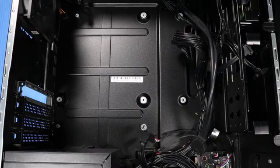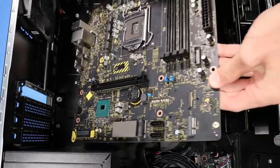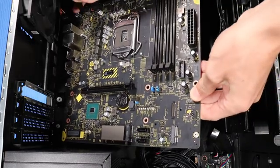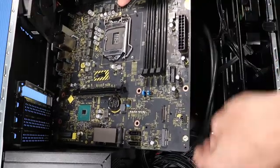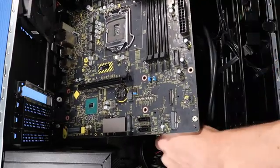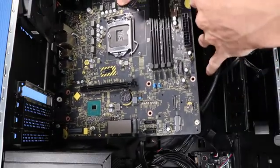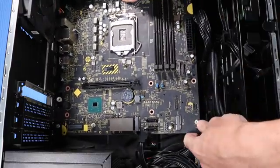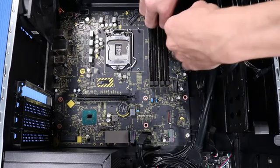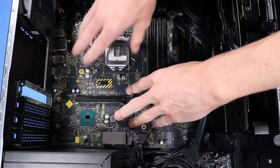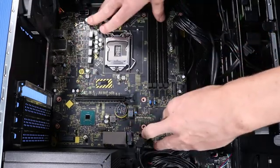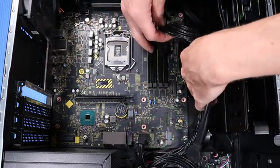Replacement. Grasp the motherboard on either side and tow the rear IO connectors into the rear IO panel, while ensuring there are no cables trapped underneath the motherboard. Press down gently until the motherboard sits snugly in place.